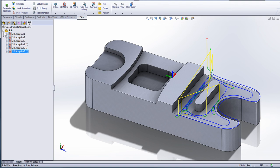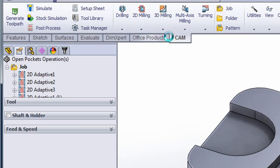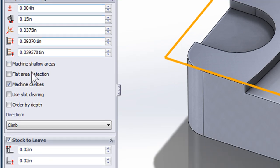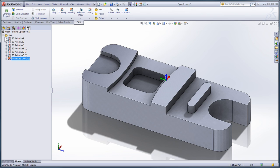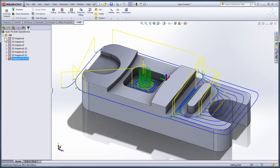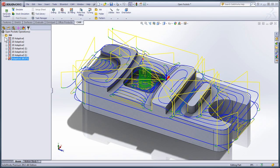I hope this video has been a help to HSM Express users. I'd now like to take a moment to show HSM Works users how you can leverage 3D adaptive clearing to fully rough a prismatic part with one operation. Let's select 3D milling and adaptive clearing. I'll simply go to the passes tab, turn on flat area detection so all flat areas are detected, and click OK. HSM Works will find all of the various levels and use an adaptive strategy to rough the entire part in a single operation.